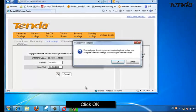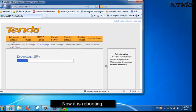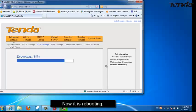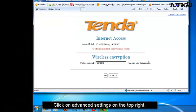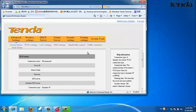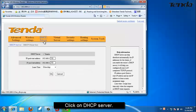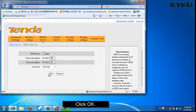Click OK to confirm the IP address change. The router is now rebooting. Once rebooted, click on Advanced Settings, then click on DHCP Server. Uncheck the DHCP Server option and click OK.